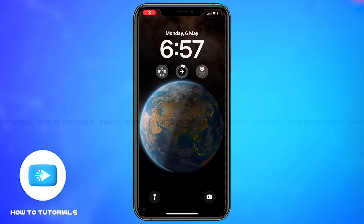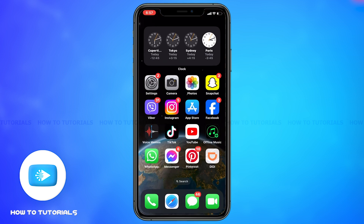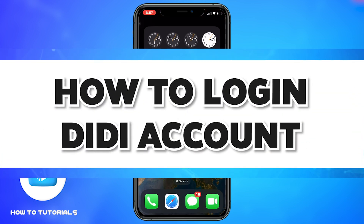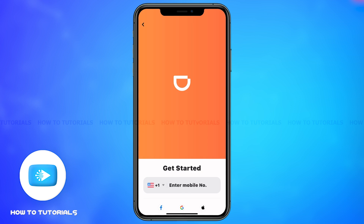Hey guys, welcome back to our channel How To Tutorials. In this video, I'm going to be showing you how to log into a DiDi account on the mobile app. To do so, firstly go to the DiDi app. Once the app opens, it asks you to enter your mobile number that you first logged in with.